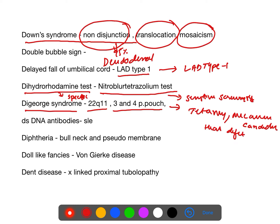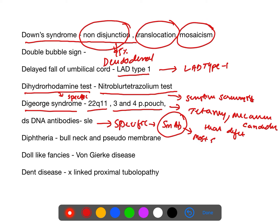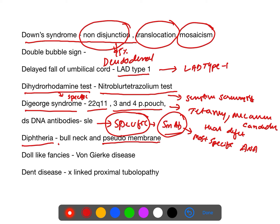For SLE: dsDNA antibodies are a specific test. Anti-Smith antibody is the most specific test. ANA (anti-nuclear antibody) is the most sensitive test. Diphtheria: they will have a pseudomembrane.